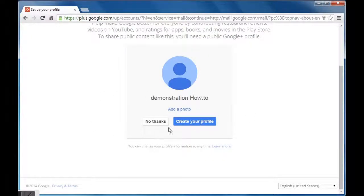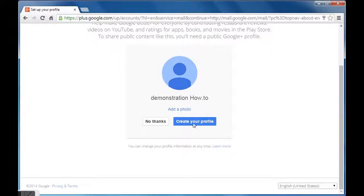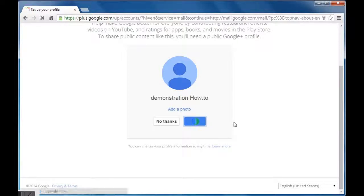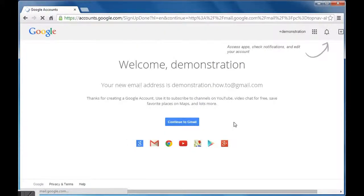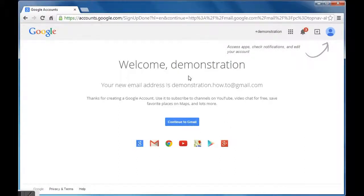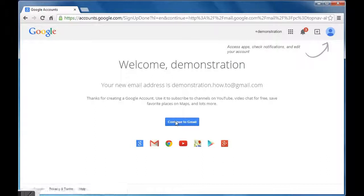Click create your profile if you wish to, as I did in this video. Otherwise you can also click on 'no thanks'. You will get a welcome message from Google with the new email address given below.